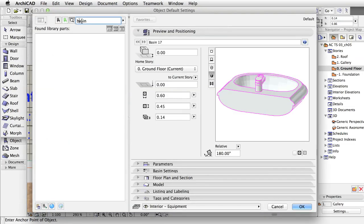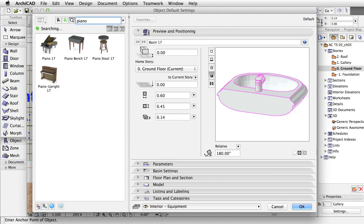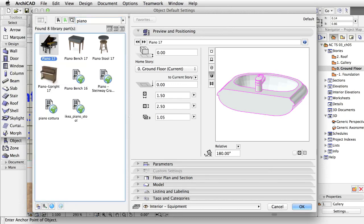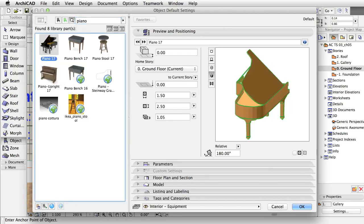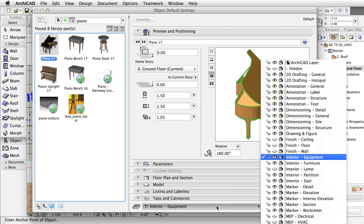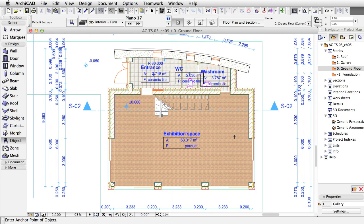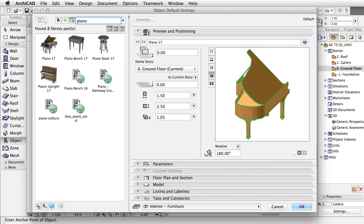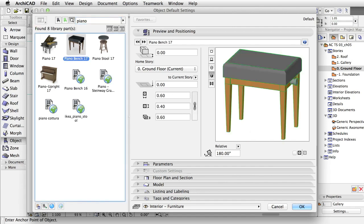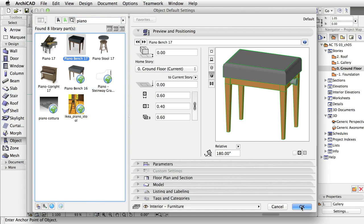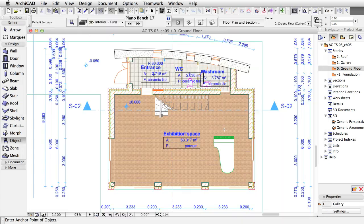Open Object Settings again. Select Piano and adjust its settings. Change its layer to Interior Furniture and click OK. Place the piano into the right side of the exhibition space. Repeat the same with the piano bench and place it next to the piano.